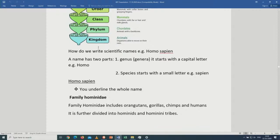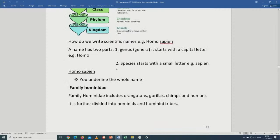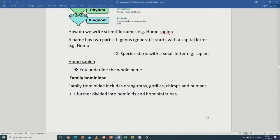Coming to how we should write scientific names, using Homo sapiens as an example. Any scientific name has two parts. The first part is called the genus — plural genera — and it starts with a capital letter. So in that example, Homo is the genus. The second part is the species, which starts with a small letter. Sapiens is the species. After writing the scientific name, you need to underline it.